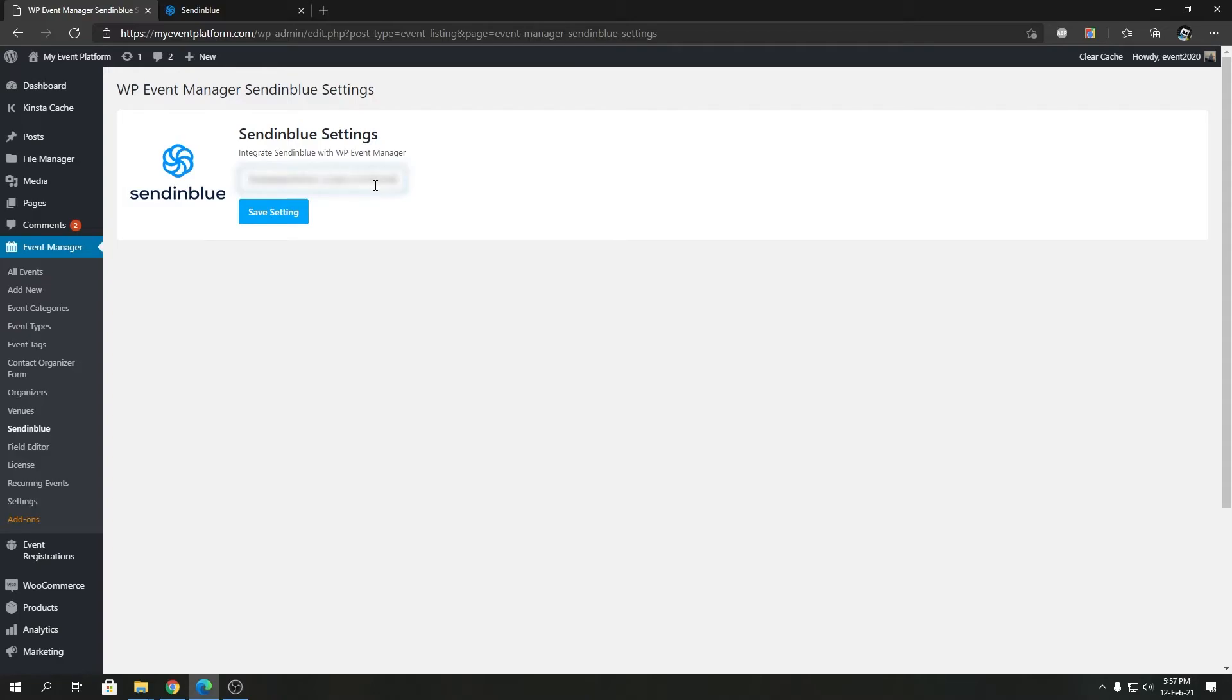All you have to do is click on save settings.